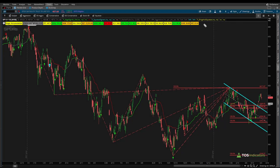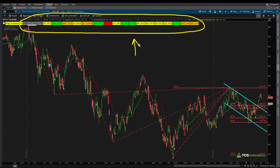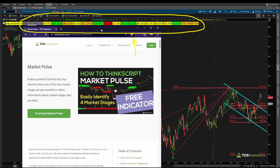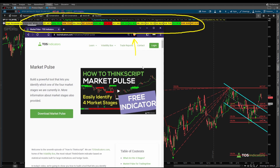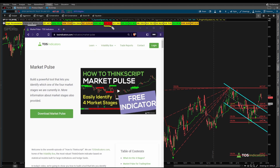In today's video we're going to use our free utility labels indicator that we built together to understand which sectors are leading the way as we head into April — it's April 5th of 2023 as we record this. Inside of our utility labels you can see which sectors have green labels compared to which have red, yellow, or orange labels. You can download it at our website.